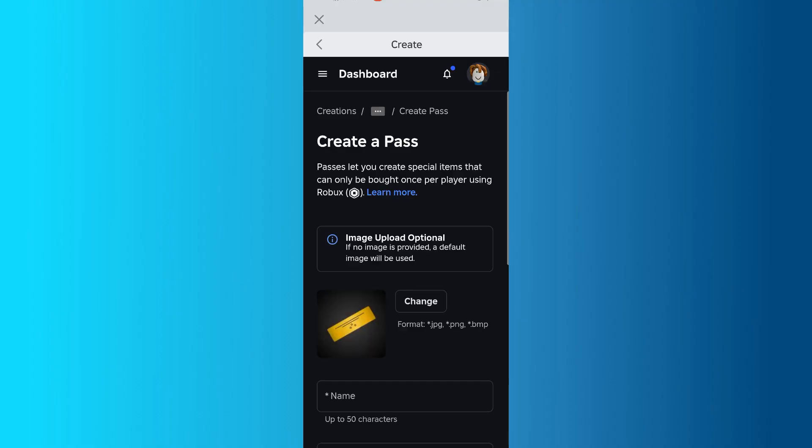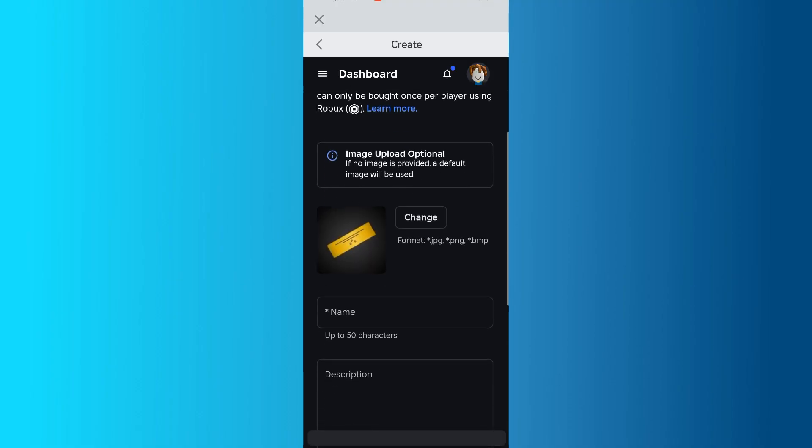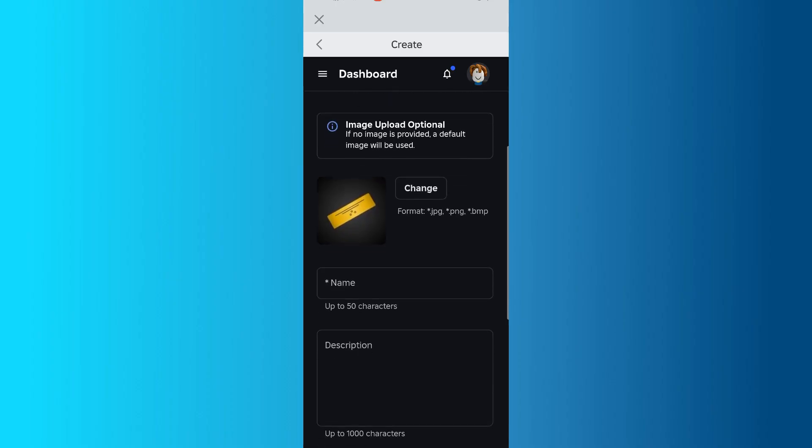In this section, you have the option to upload an image for your Game Pass. This step is optional. Keep in mind that any image you use must follow Roblox's rules and will be reviewed by their moderation team. Breaking these rules could lead to your account being banned.